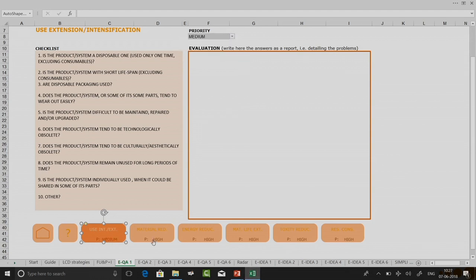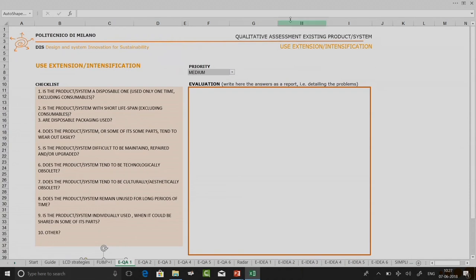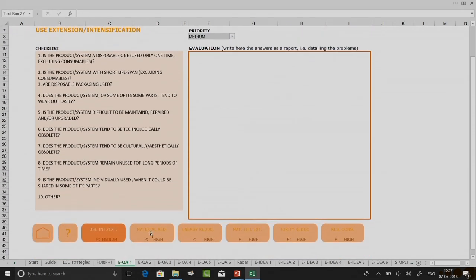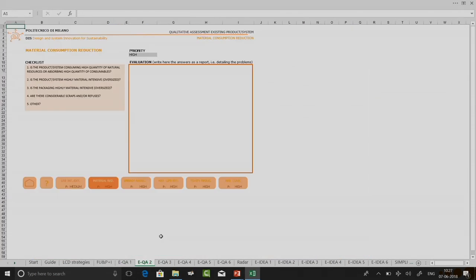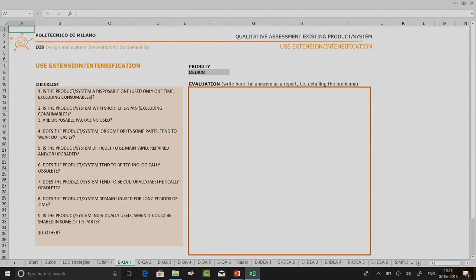When I selected low, you can see in this box it automatically got selected. If I select medium, the priority changes. You are not supposed to change anything here — these will change automatically. This is my first sheet in which I am doing a qualitative assessment of existing product or system. To go to the next sheet I click on the navigation arrow, and I can click again to come back. This is how you navigate between the six checklist criteria items.